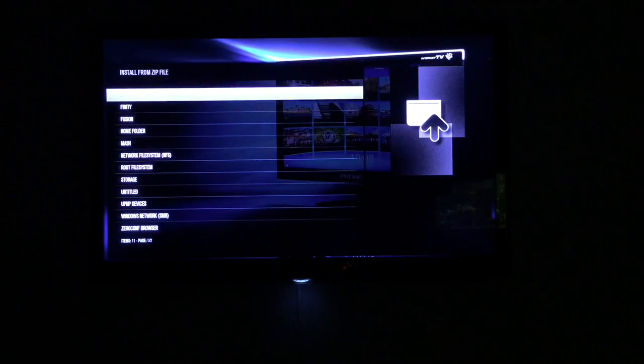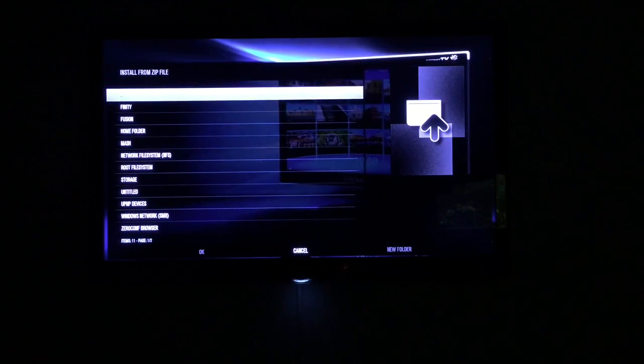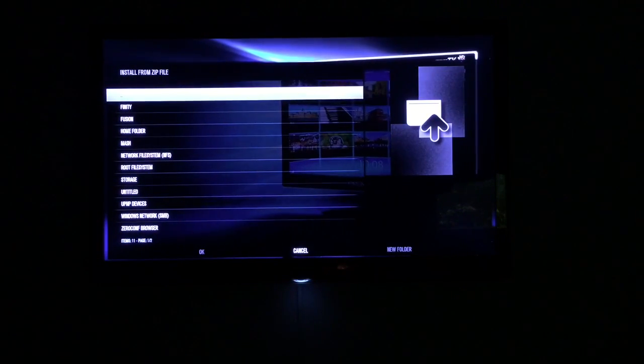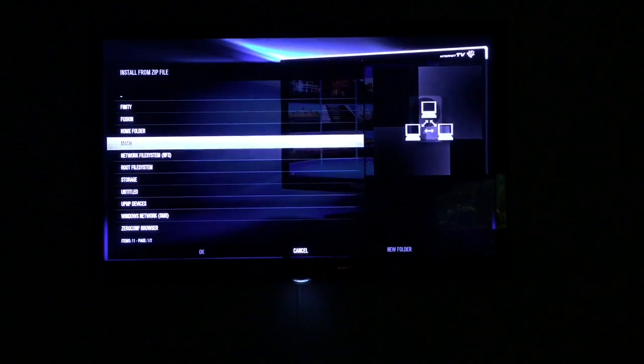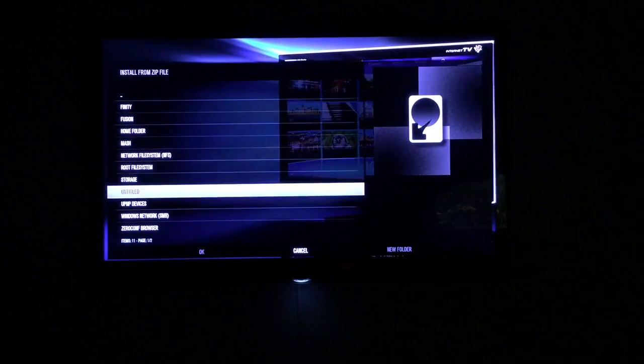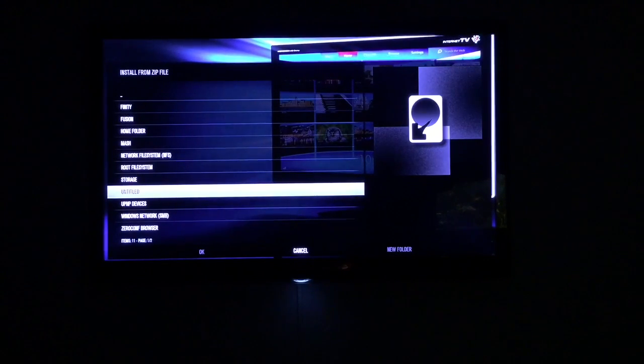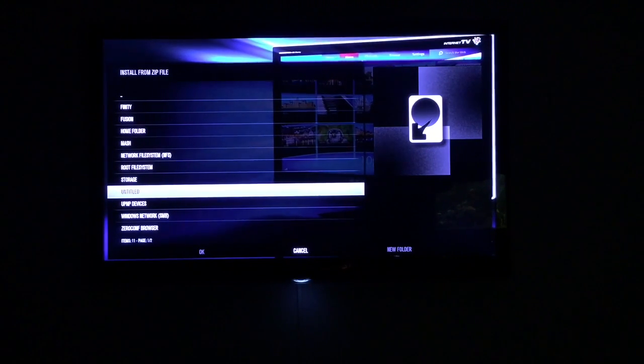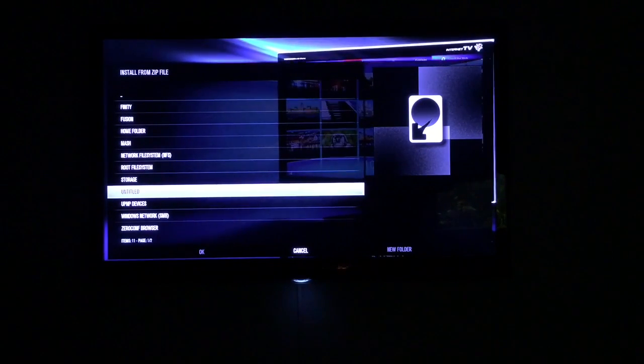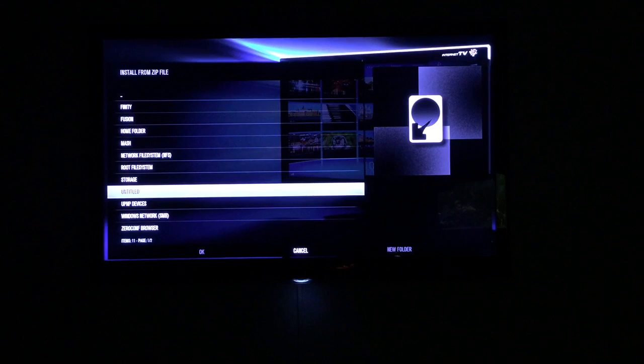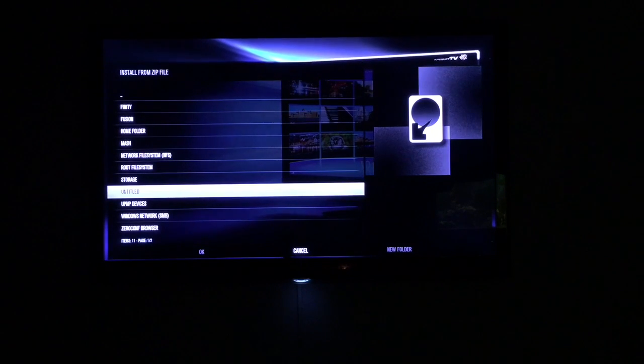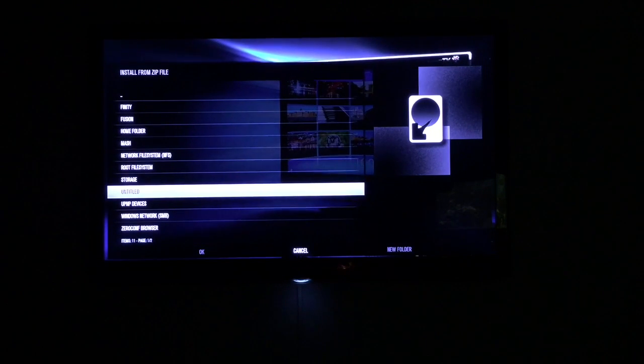And you need to go down to your USB which mine is down here. As you can see above there's all the current repositories installed. Again I've done a video on how you can add more add-ons from those repositories so check out my YouTube.